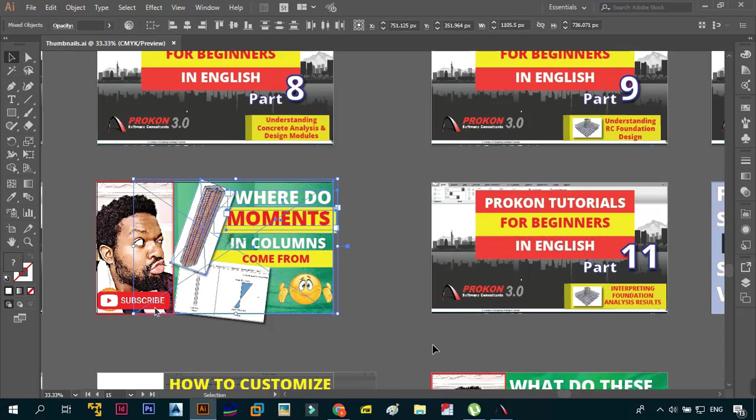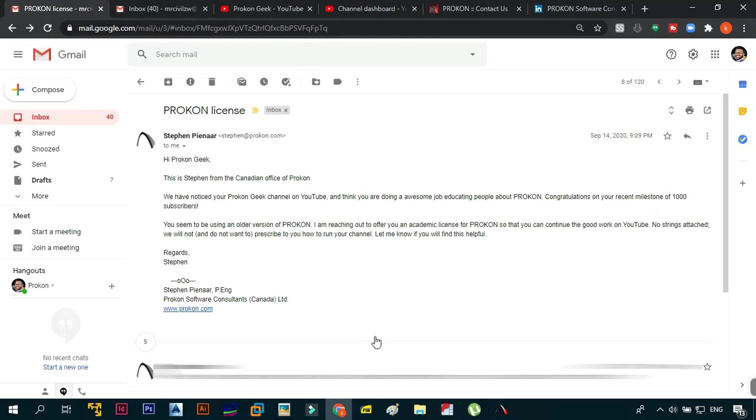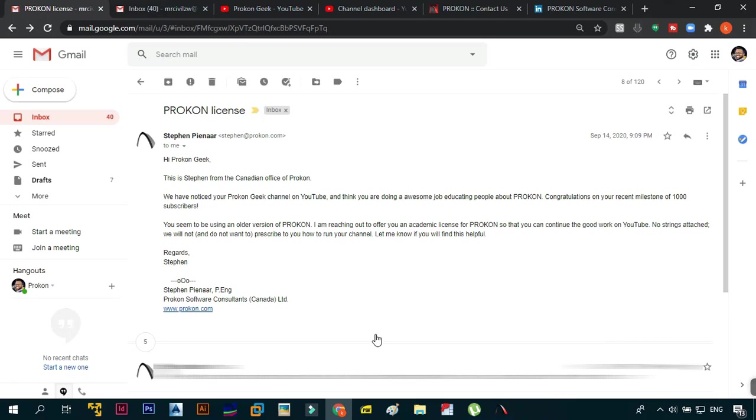Going back to the email, they said: I'm reaching out to you to offer you an academic license for ProCon so that you can continue the good work on YouTube. No strings attached. We do not want to prescribe to you how to run your channel. Let me know if you find this helpful. Regards, Stephen. And to be honest I did find it very very useful.